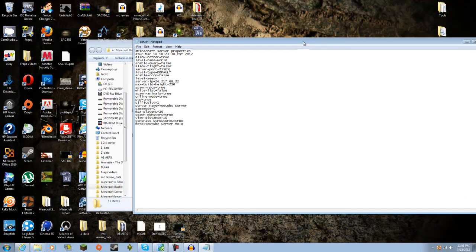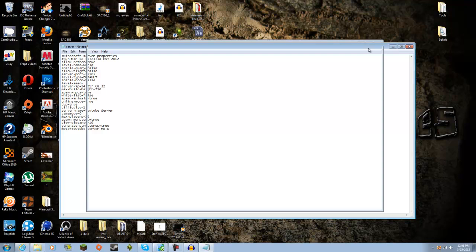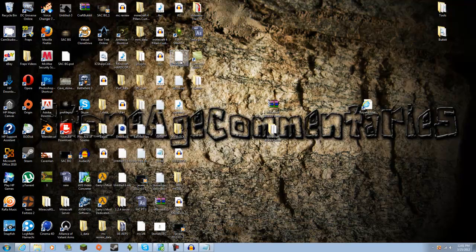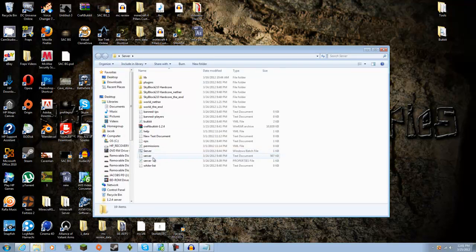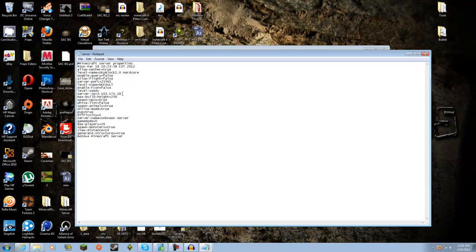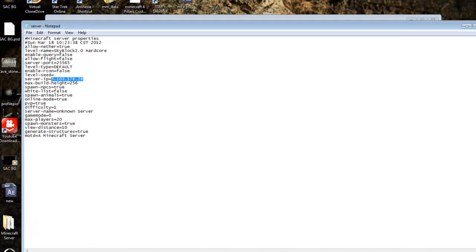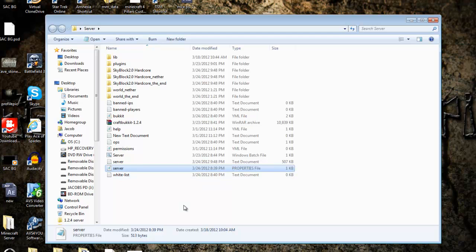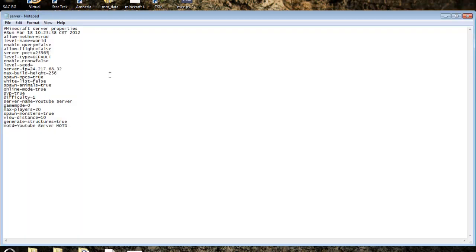For my server I use Hamachi. Let me get my Hamachi — as you can see, this is my server already. I'm going to copy my Hamachi address. Hamachi pretty much works the same with the server, but you just have to copy and paste it over here. Hamachi will also be in the description and it is completely free.